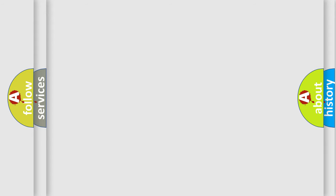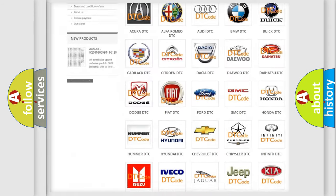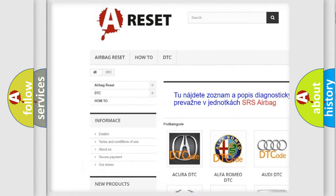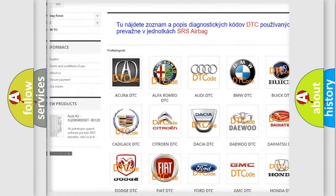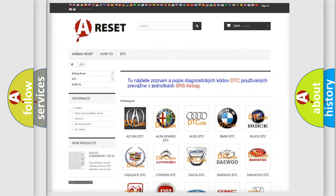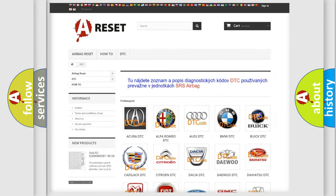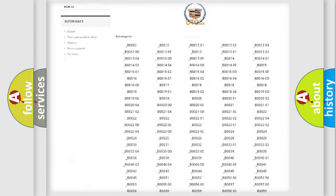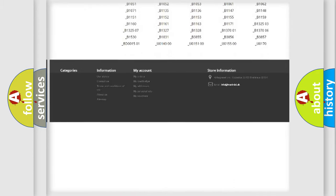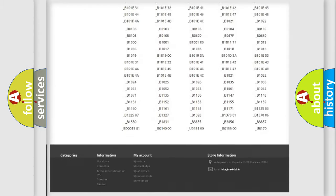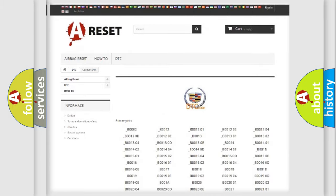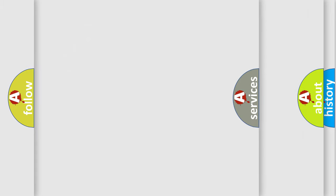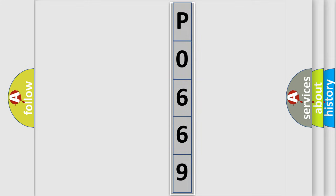Our website airbagreset.sk produces useful videos for you. You do not have to go through the OBD2 protocol anymore to know how to troubleshoot any car breakdown. You will find all the diagnostic codes that can be diagnosed in Cadillac vehicles, and also many other useful things. The following demonstration will help you look into the world of software for car control units.